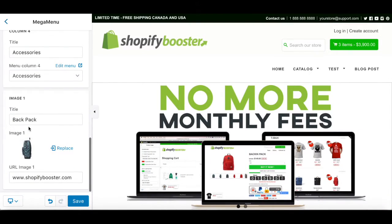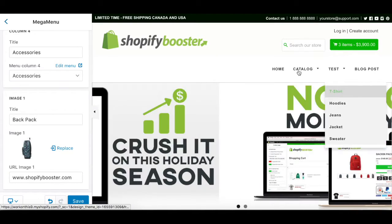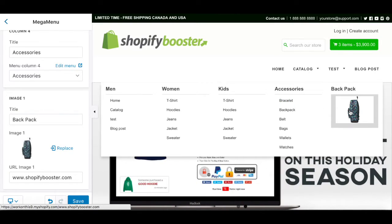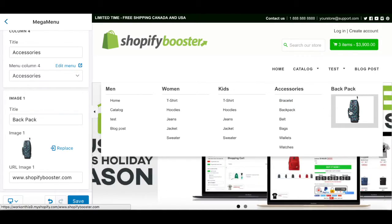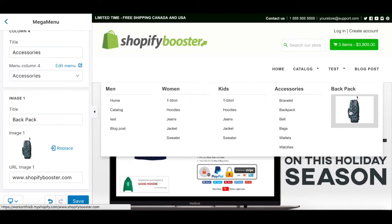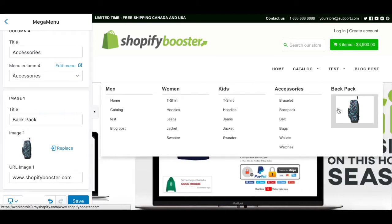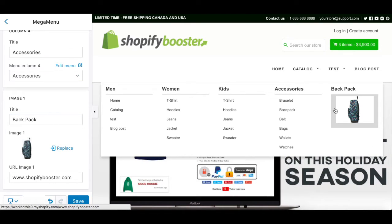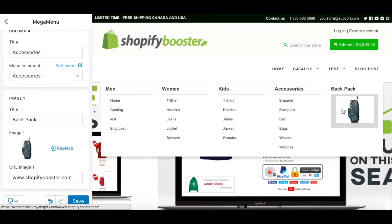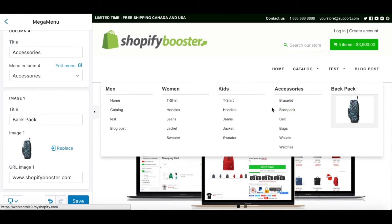Also, at the end of the menu right here, you can put a picture, like this little backpack that we've added, and you can also put a picture URL so that when the customer clicks on it, it will show the product directly. It's really easy to use.